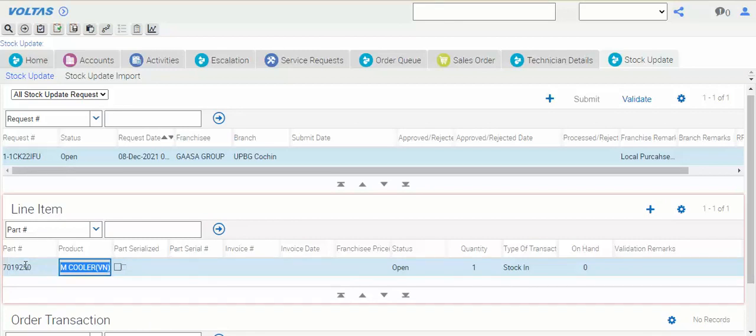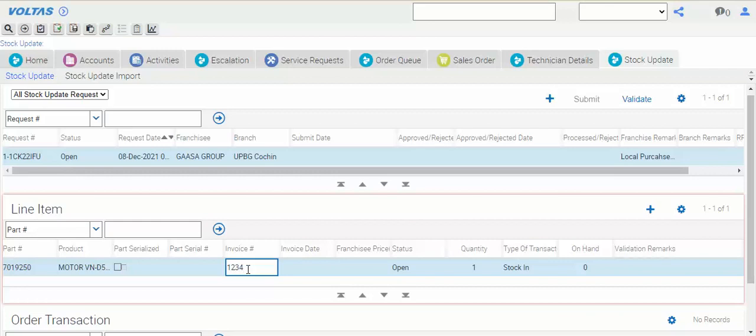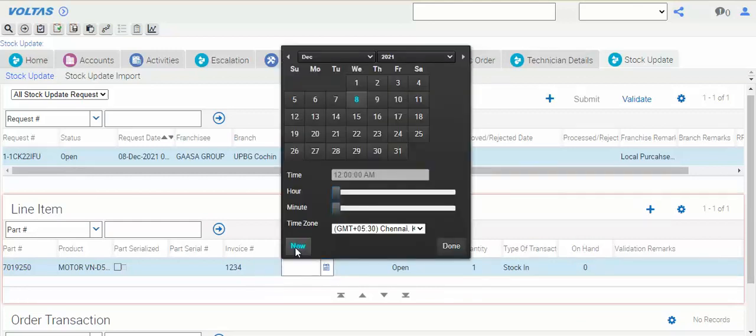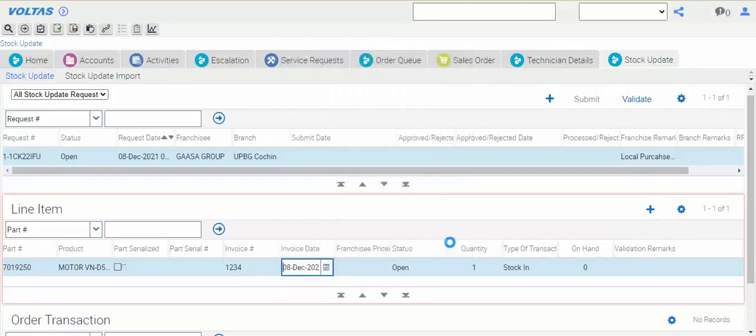I just put one part code. You have purchased this material from the local shops. Now I will update the invoice number, or we can say we can update cash memo number, like one two three four, receipt number one two three four, and date of invoice when you purchased. Is it clear?